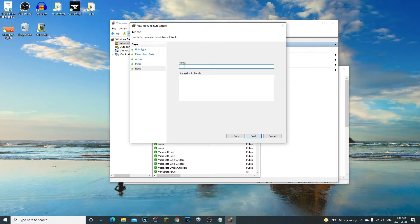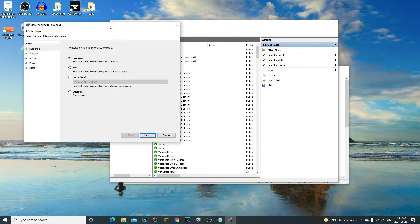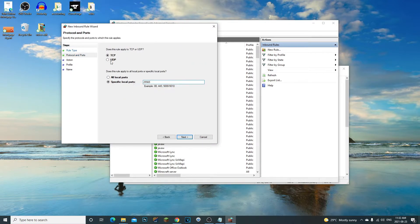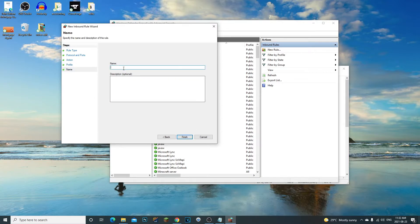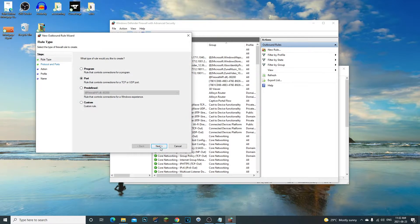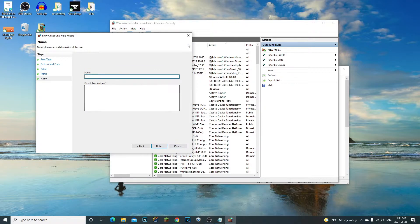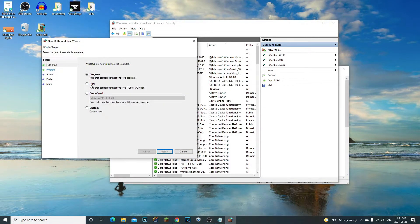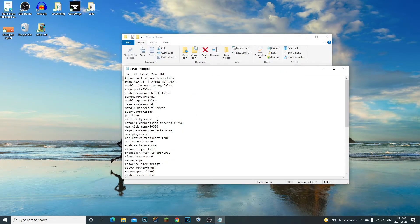Create a second inbound rule the same way but select UDP this time. Name it 'mc server' again and click Finish. Then go to Outbound Rules and do the exact same thing — create a TCP rule and a UDP rule, both for the same port, named 'mc server'. This allows the port for both inbound and outbound traffic. Once done, close out of the firewall settings.